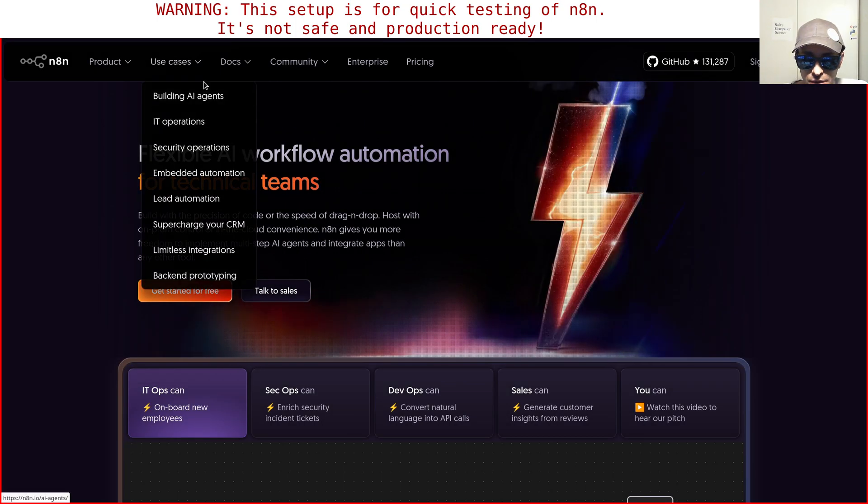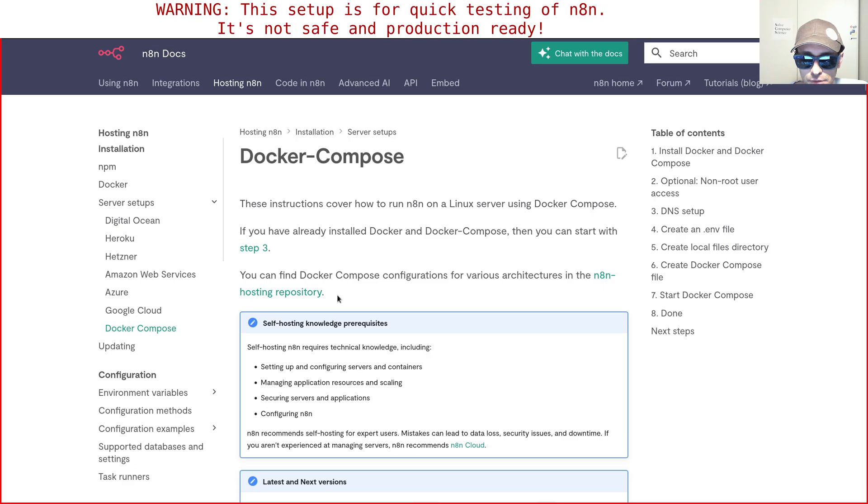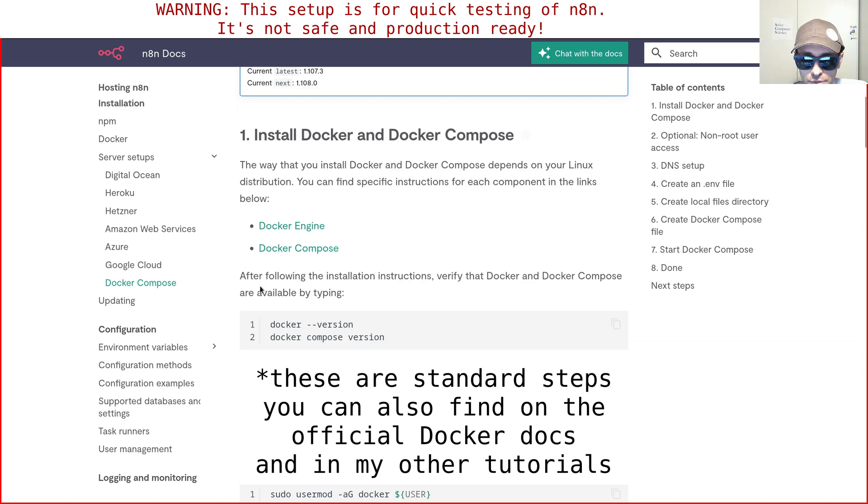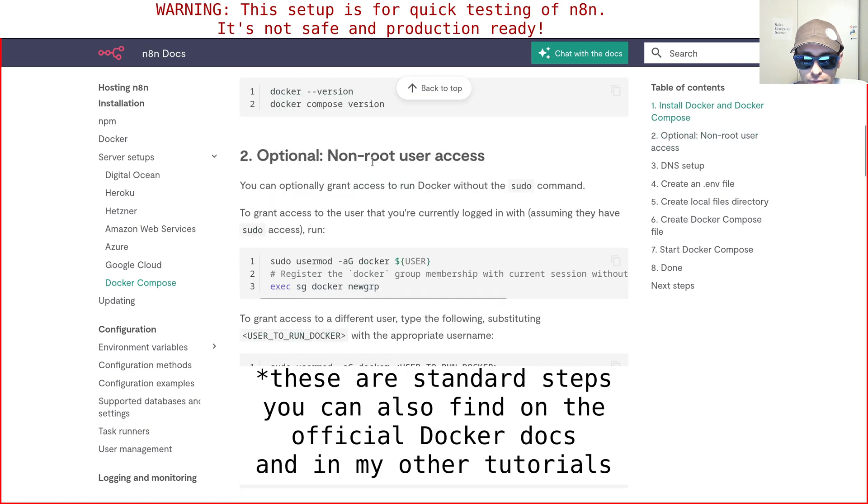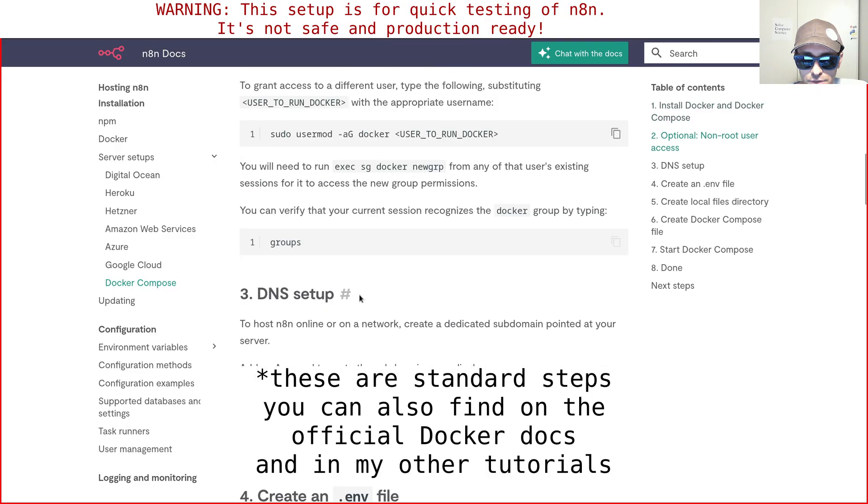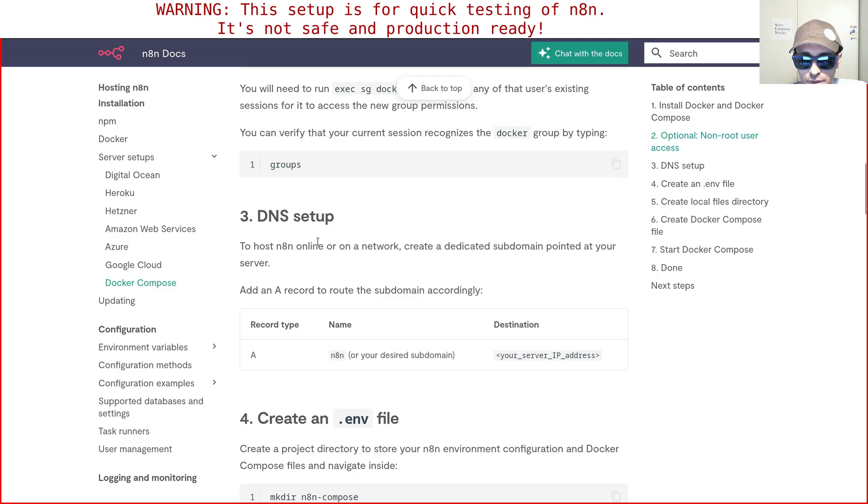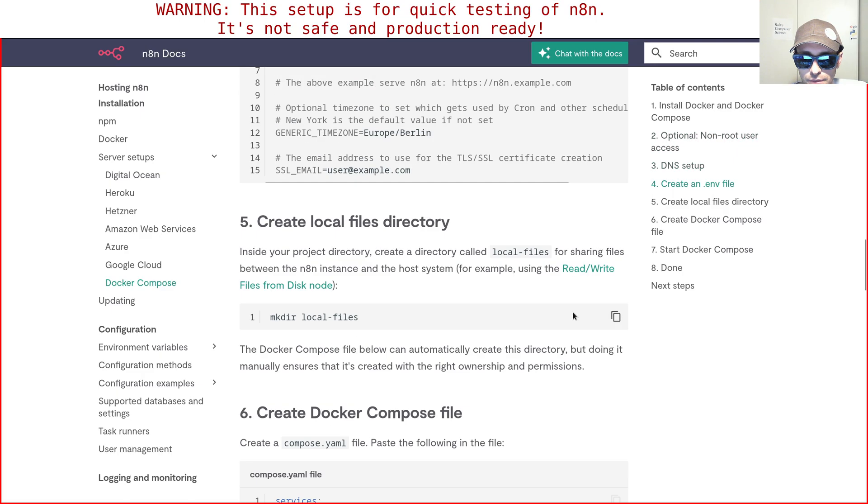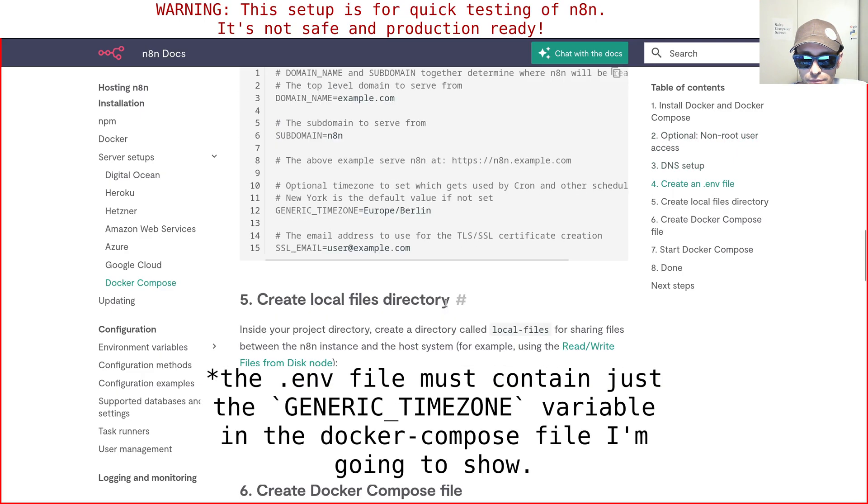Let's see the documentation for Docker Compose, but we're not going to follow this page verbatim because I tried it and it didn't work since it's quite complex. I tried to simplify it a lot. There is the usual install Docker Compose, the non-root user access, and then there is the DNS setup, but I skipped this because I just wanted to test n8n very quickly without doing any special setup, like I do with all the other Docker containers. Then there is the env file, but we're not going to use that either.